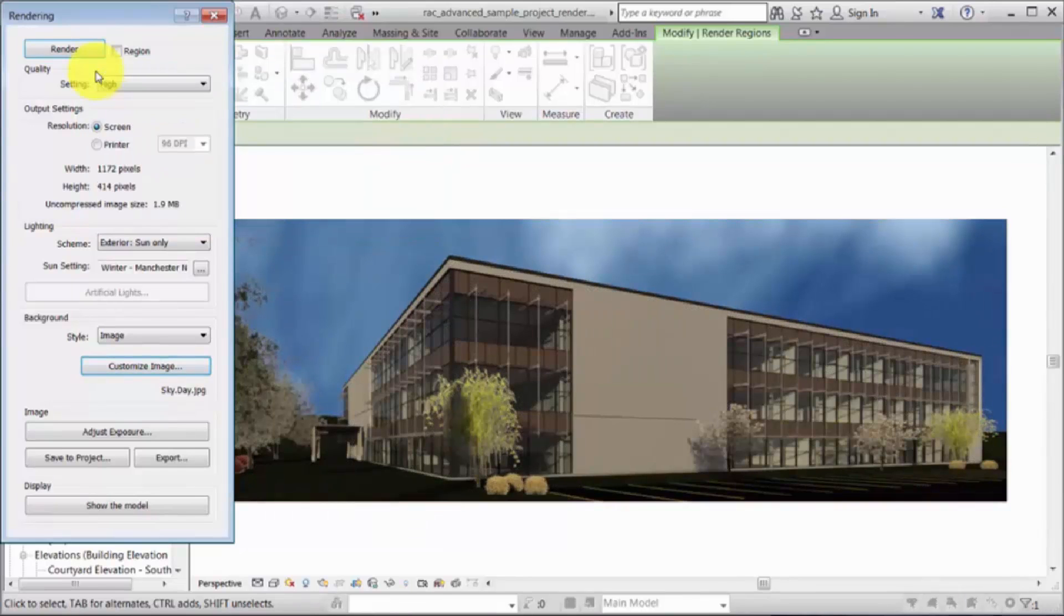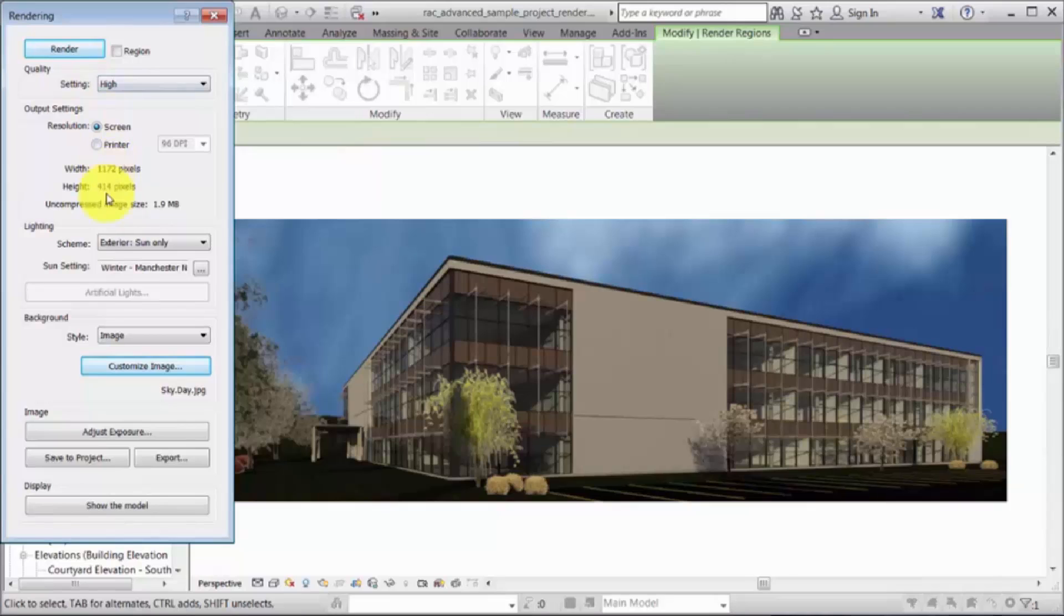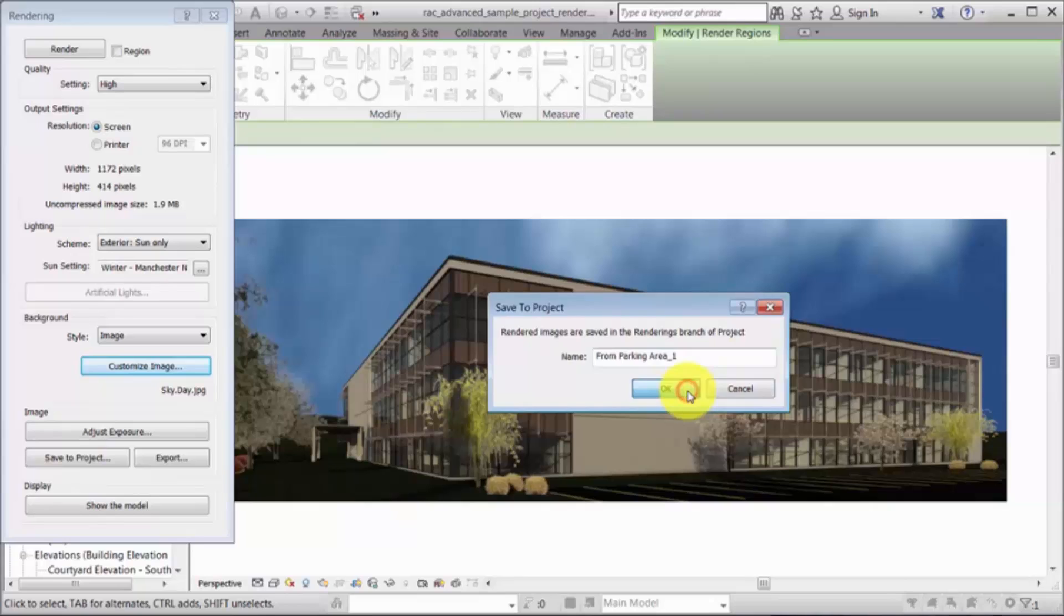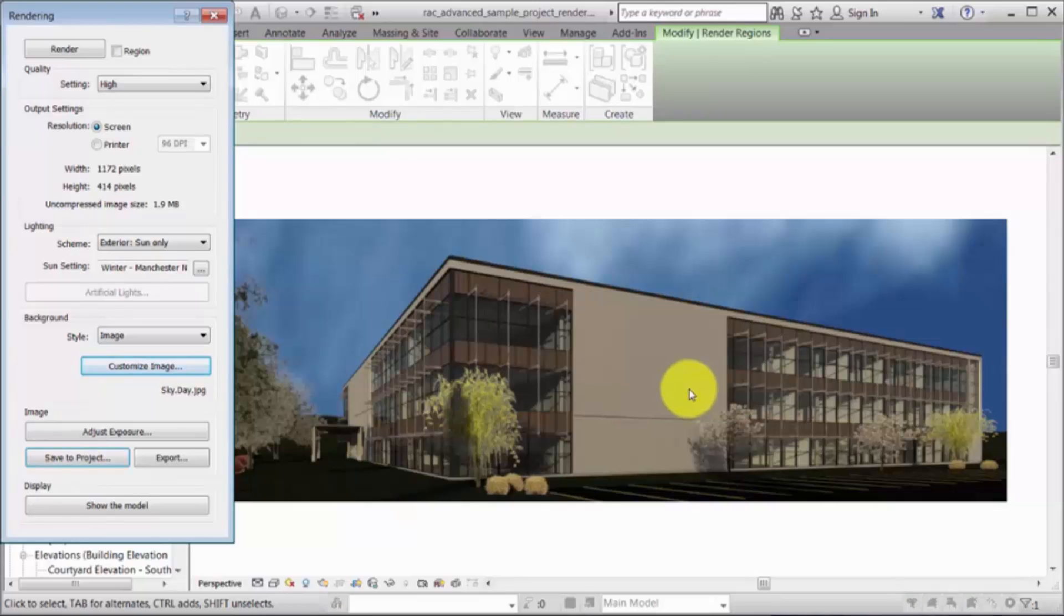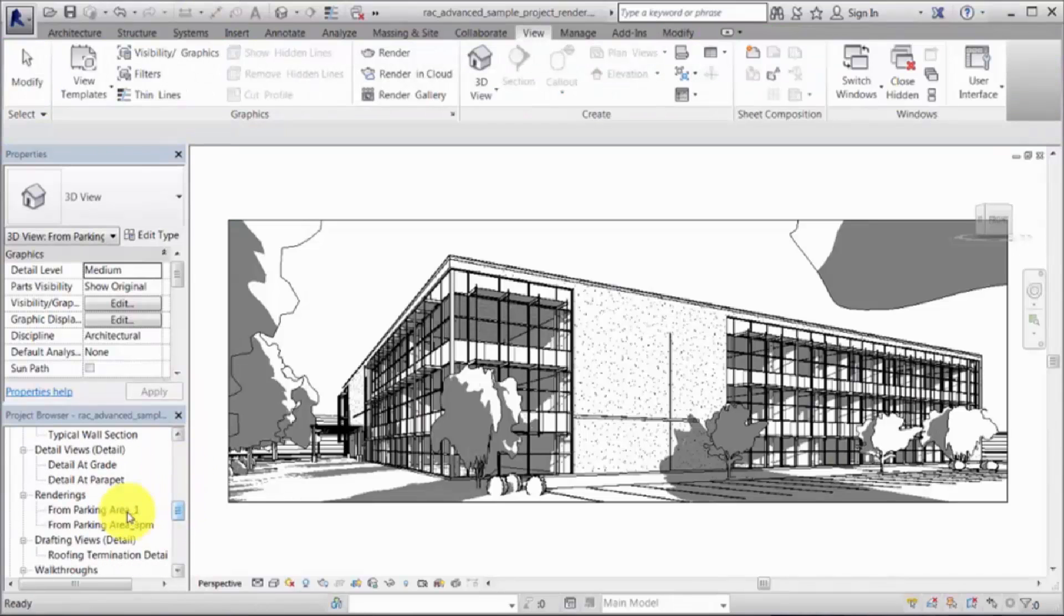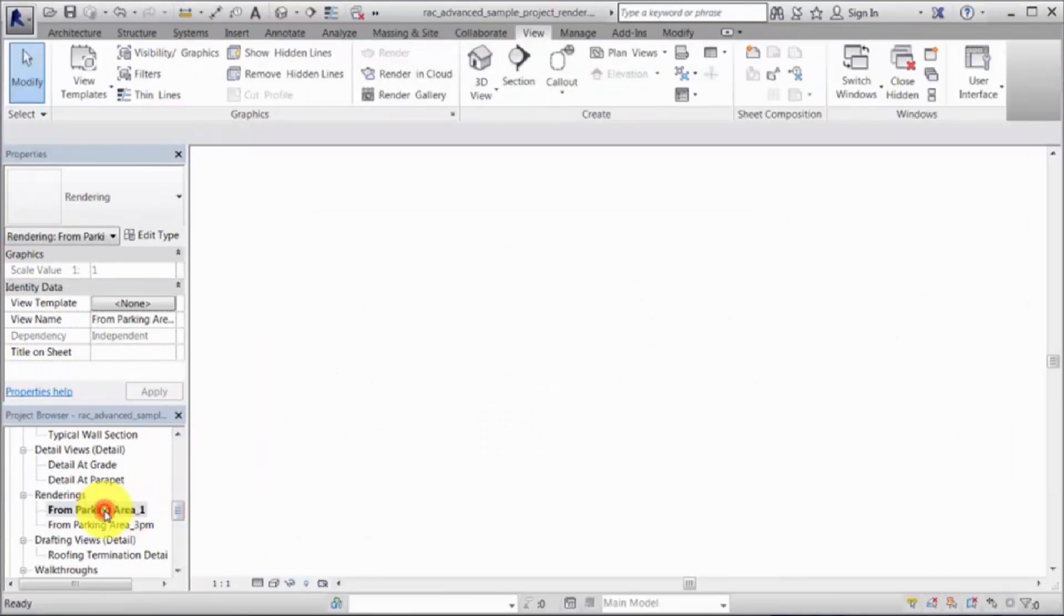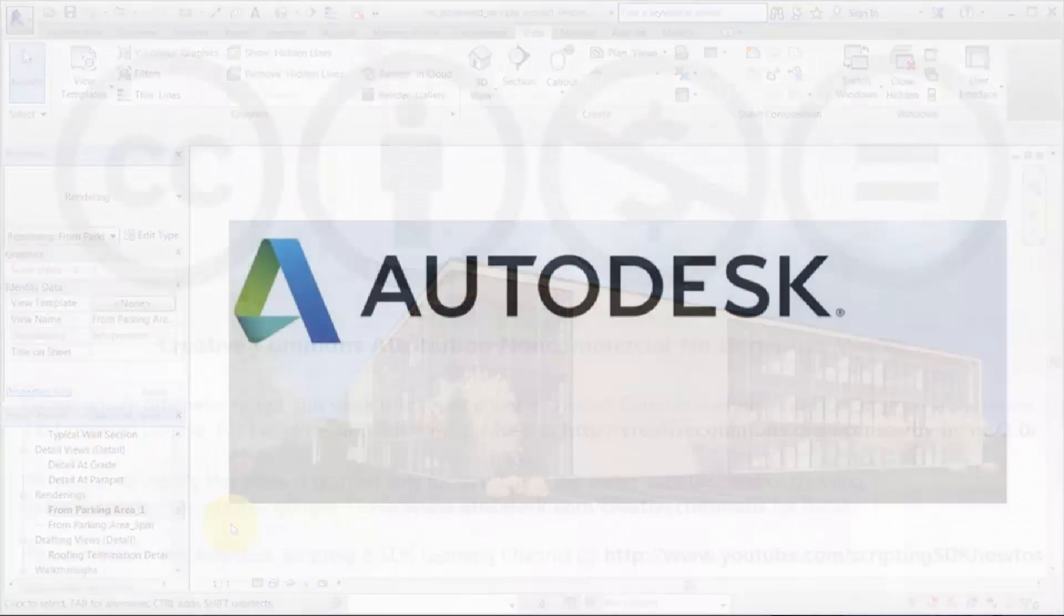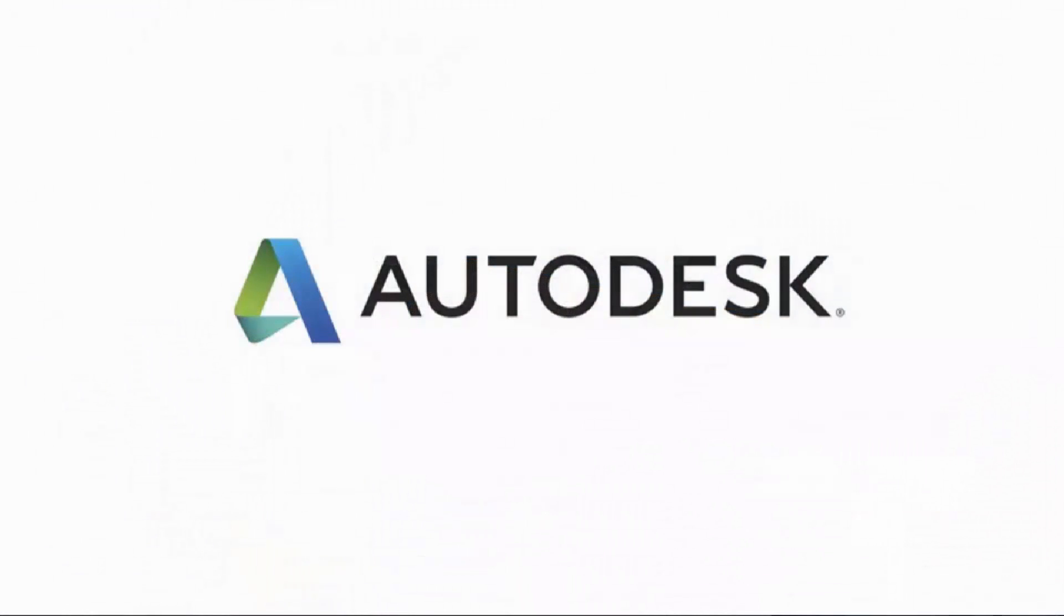You can save the rendered image in the project, or export the image for use in external applications, such as a photo editing application. Renderings saved to the project are available under the renderings category in the project browser.